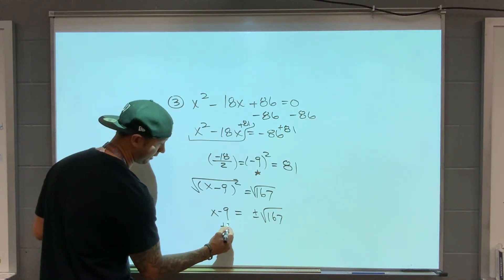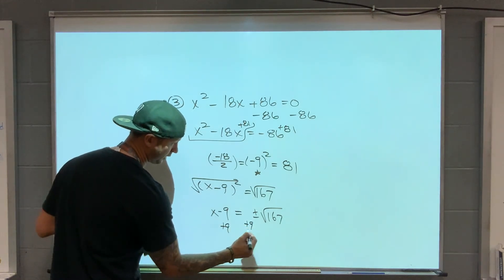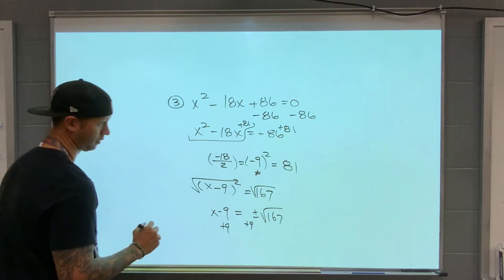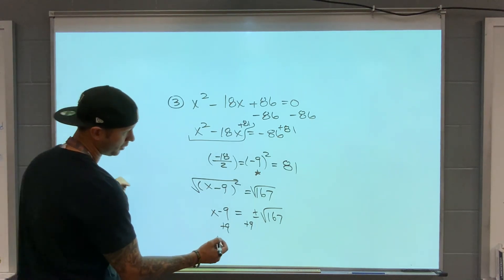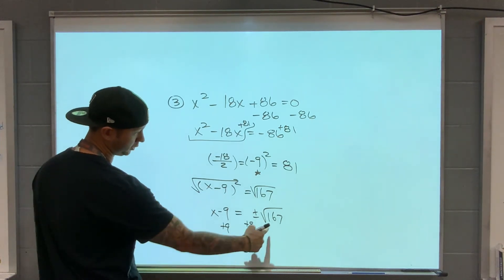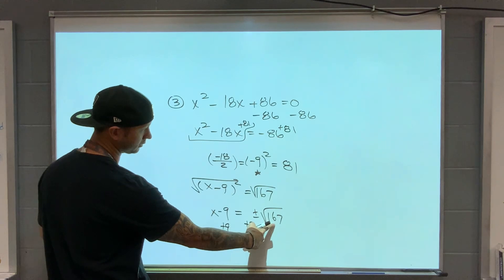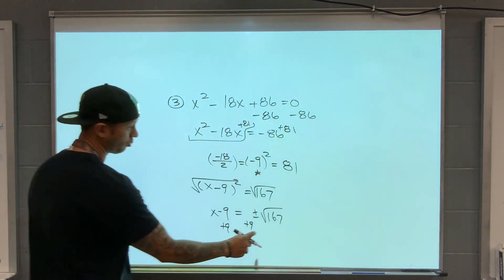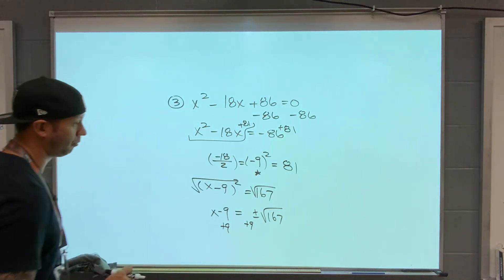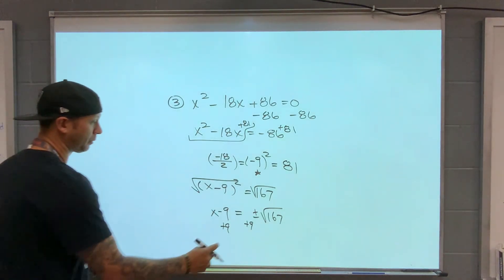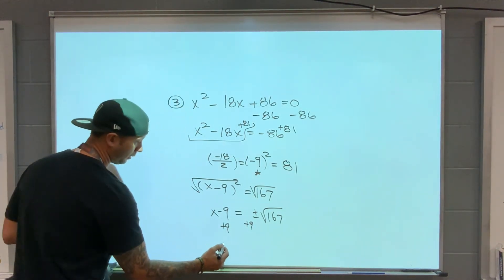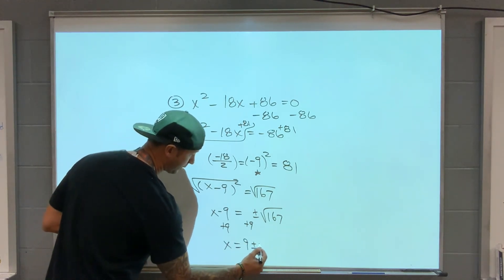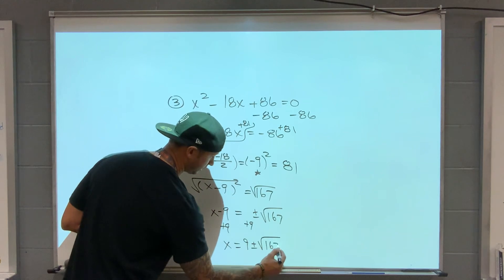Add 9 to both sides. I'm double checking — if we bring out 9, I think this is a prime number. Final answer: x equals 9 plus or minus square root of 167.